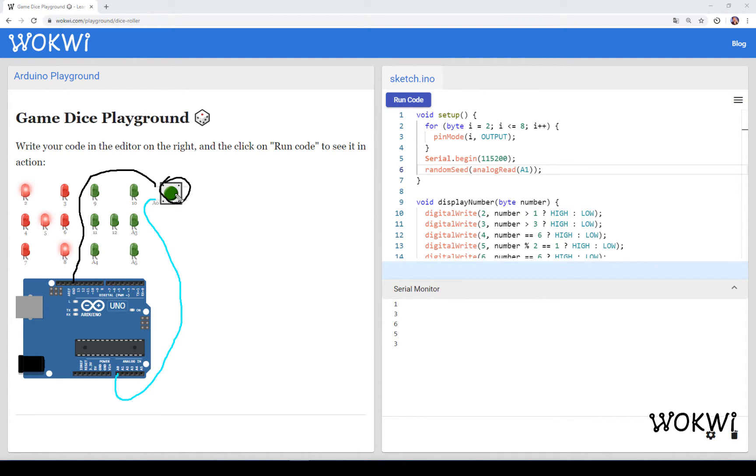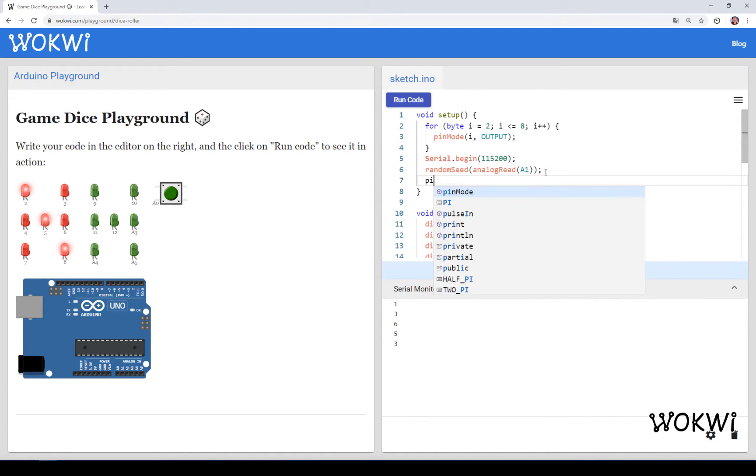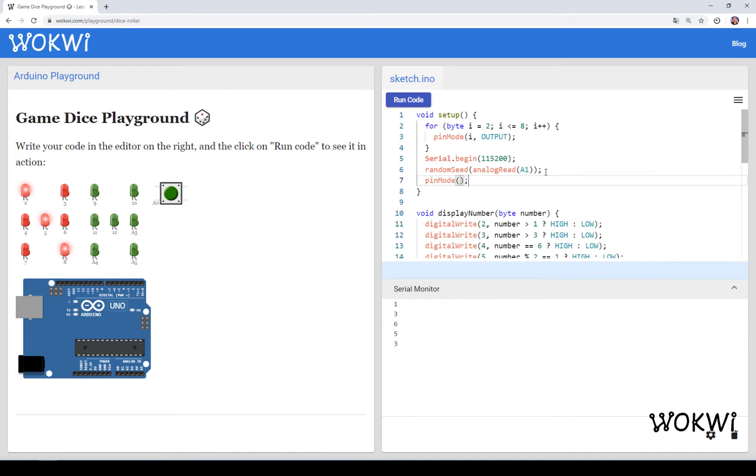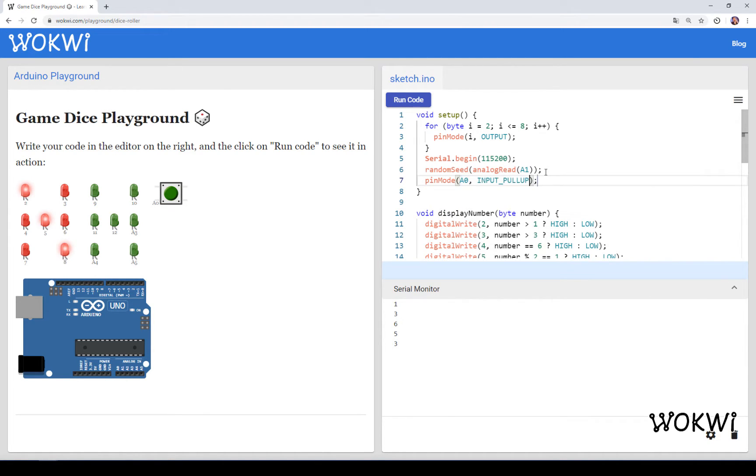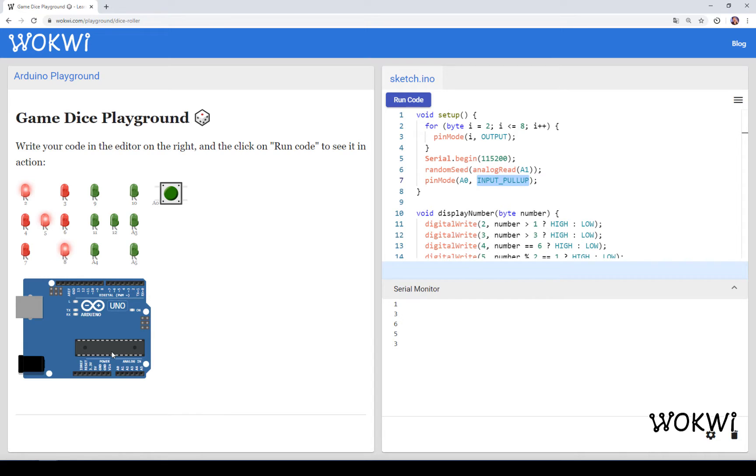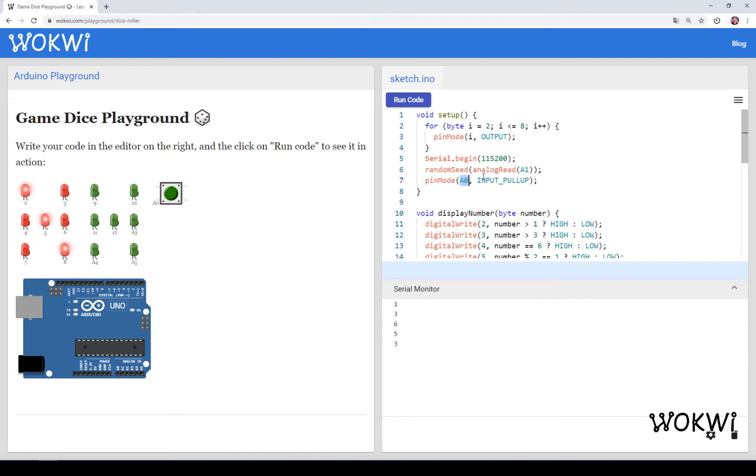It's connected between pin A0 and ground. This means that whenever I click this button here I basically close a circuit between A0 and ground so I will read this pin low whenever the button is pressed. If I want to read a value of this button in the code I need to set A0 as input pull up, which basically means that it will read high as long as it's not pressed.